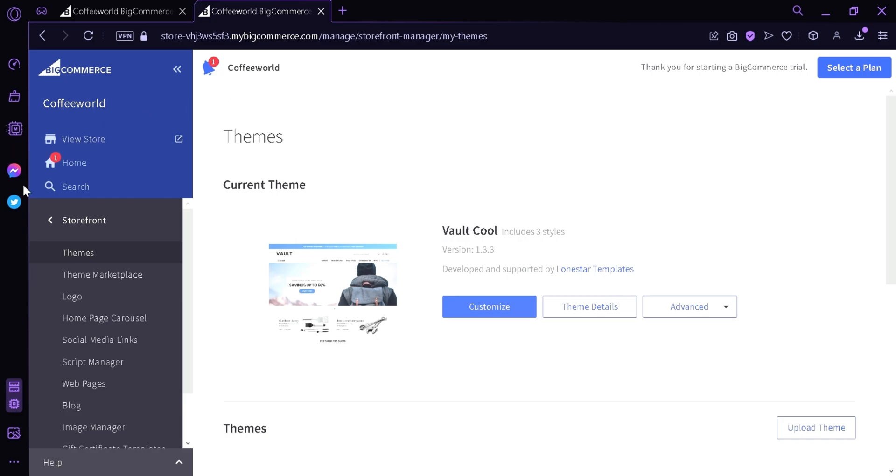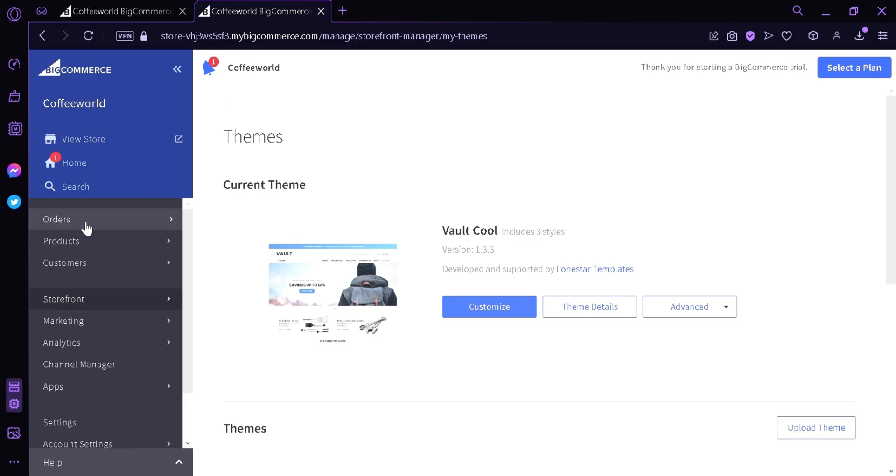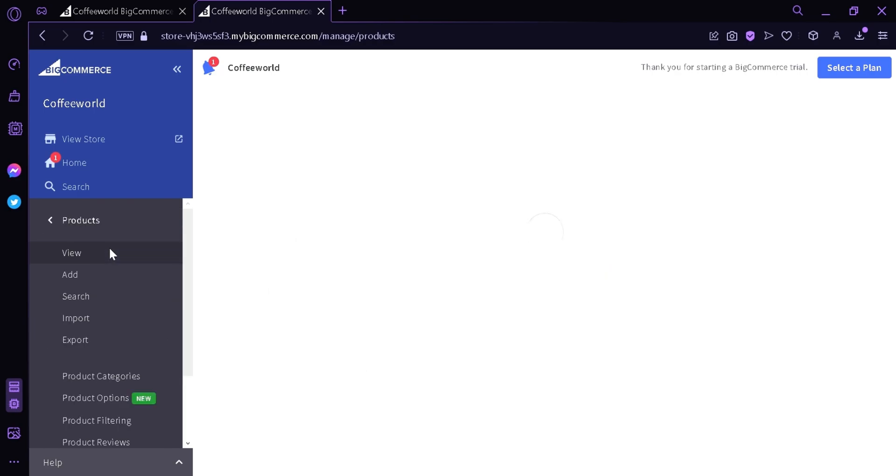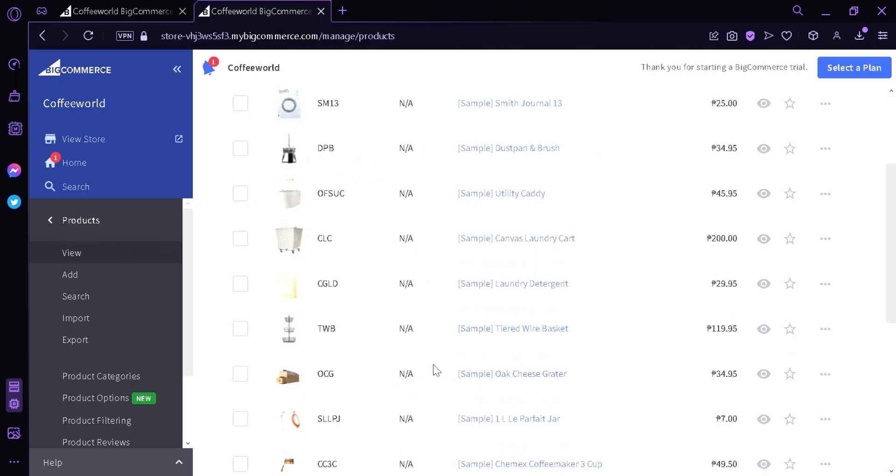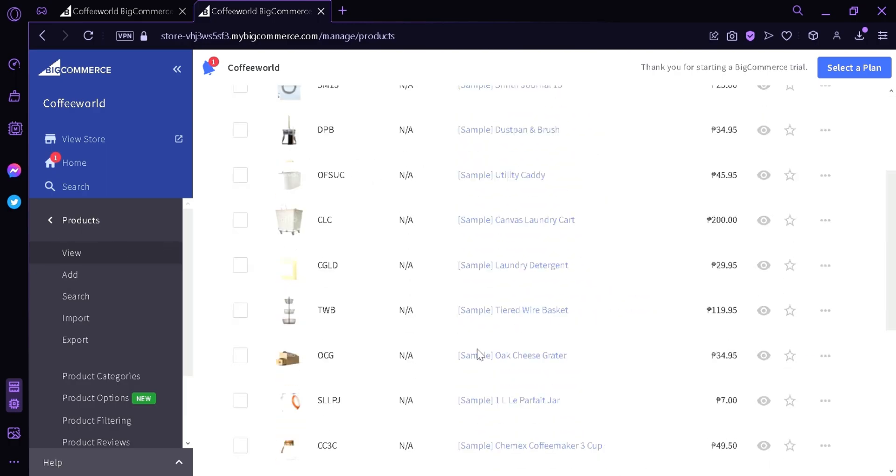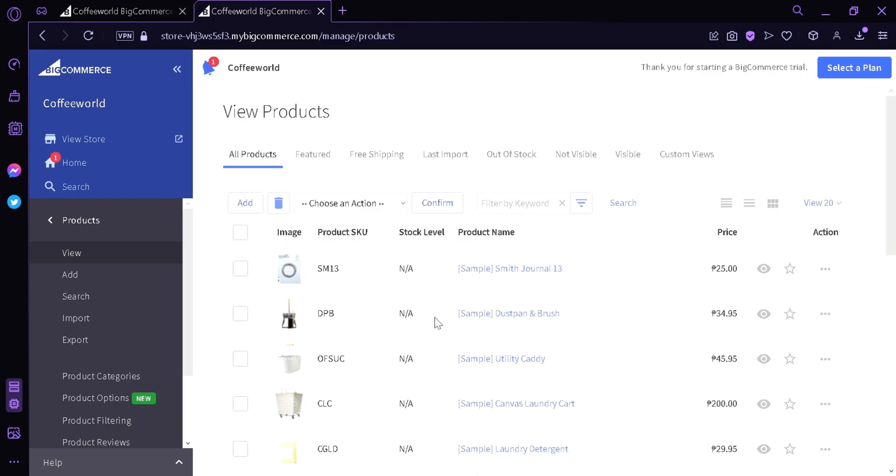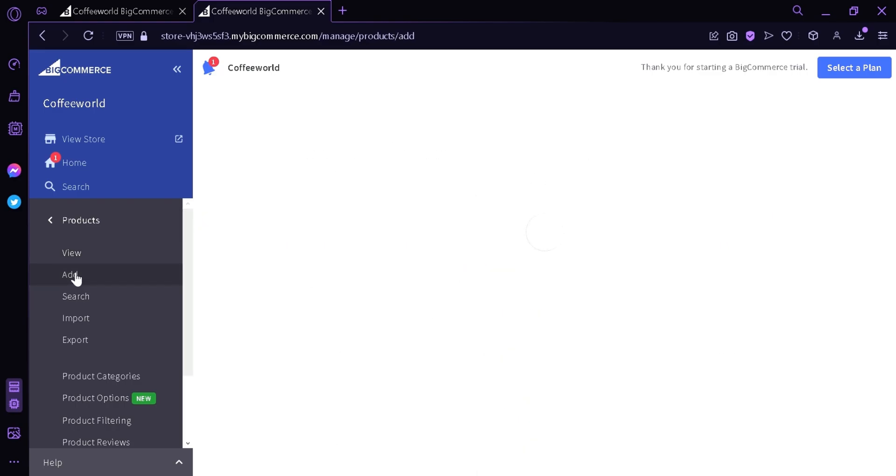Now we're going to go back to our dashboard. These three options here are the main pillars of our store: orders, products, and customers. In products this is where you can add products that you are going to sell. These are the sample products right now that we are seeing in the page earlier. We can click add so we can add our own product.